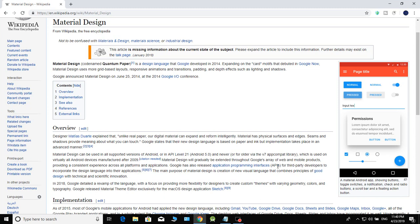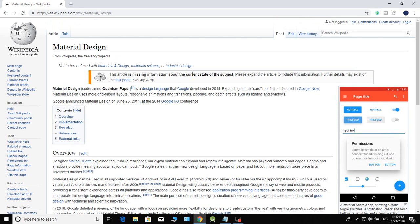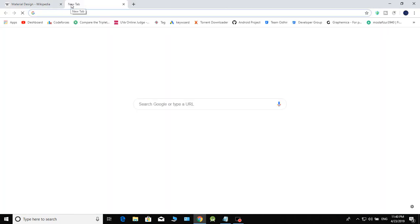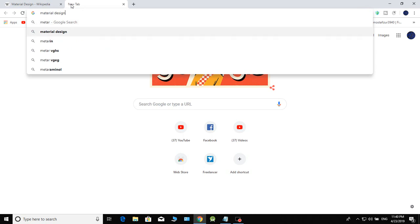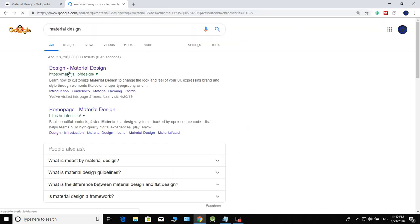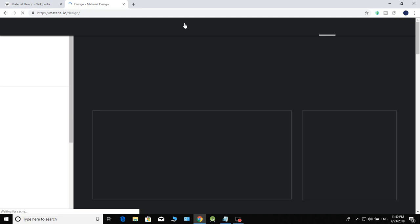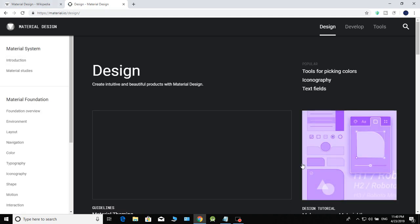You can search for a Material Design full course to find the actual material. This is the official Material Design website, which is from Google.